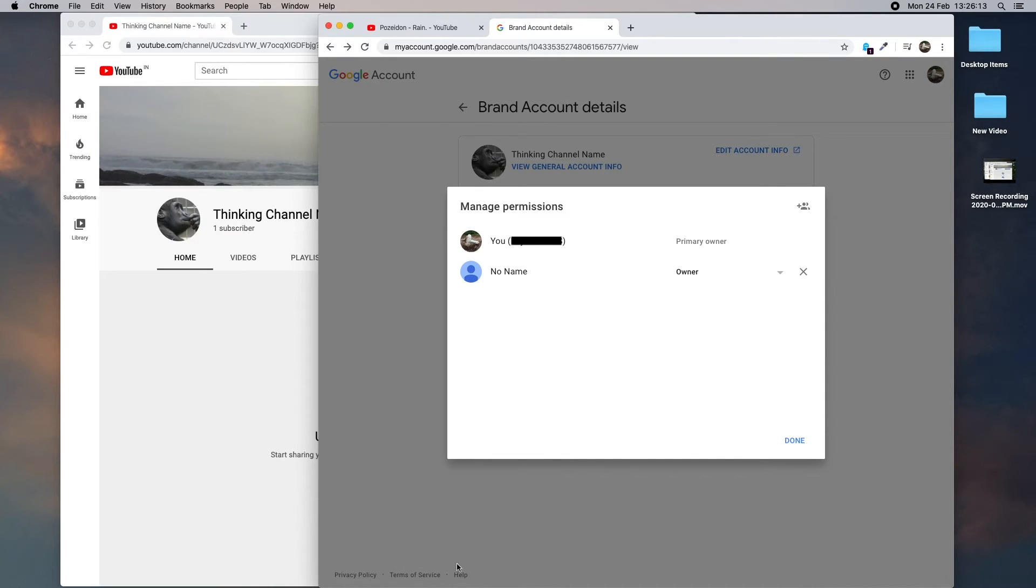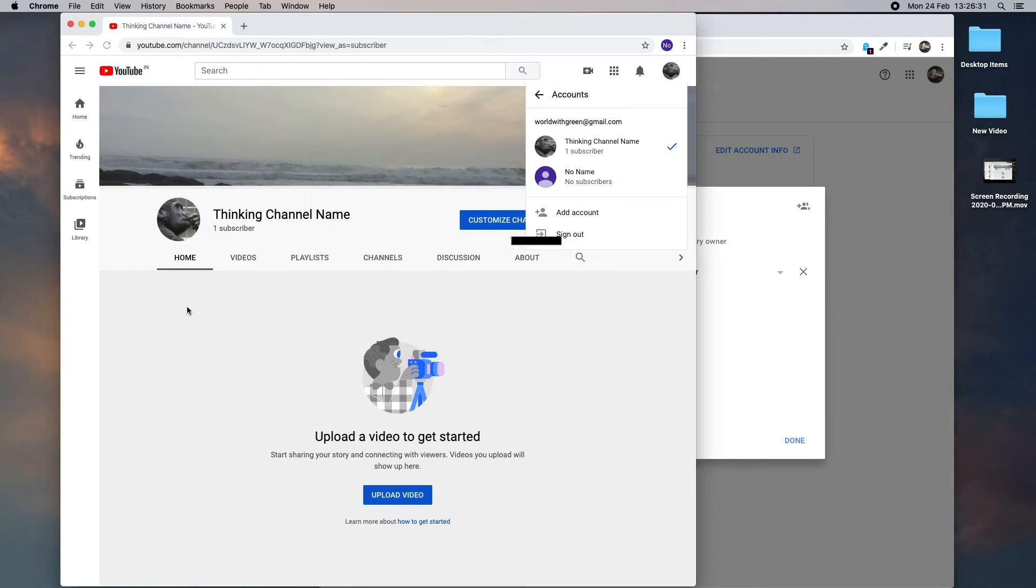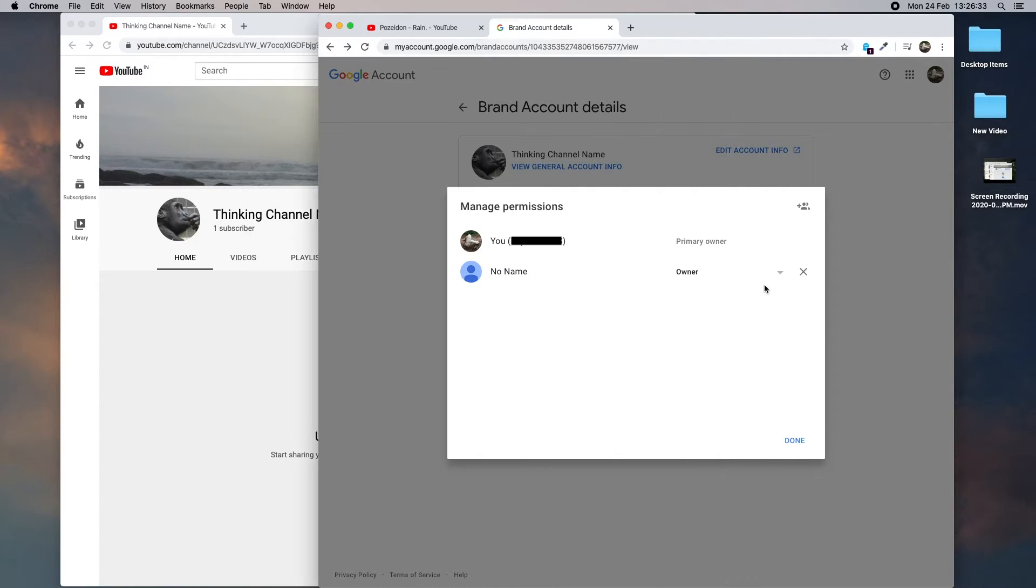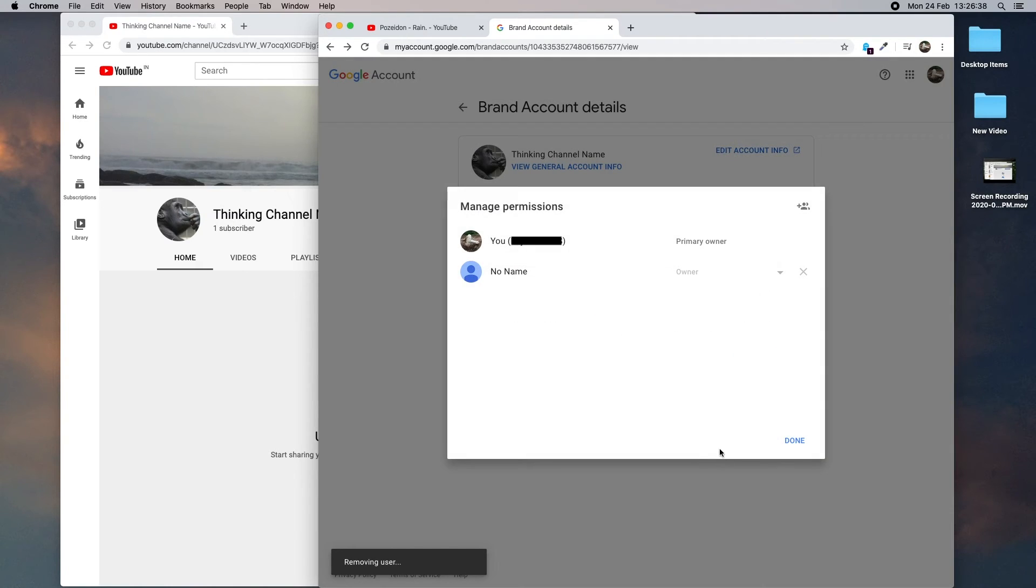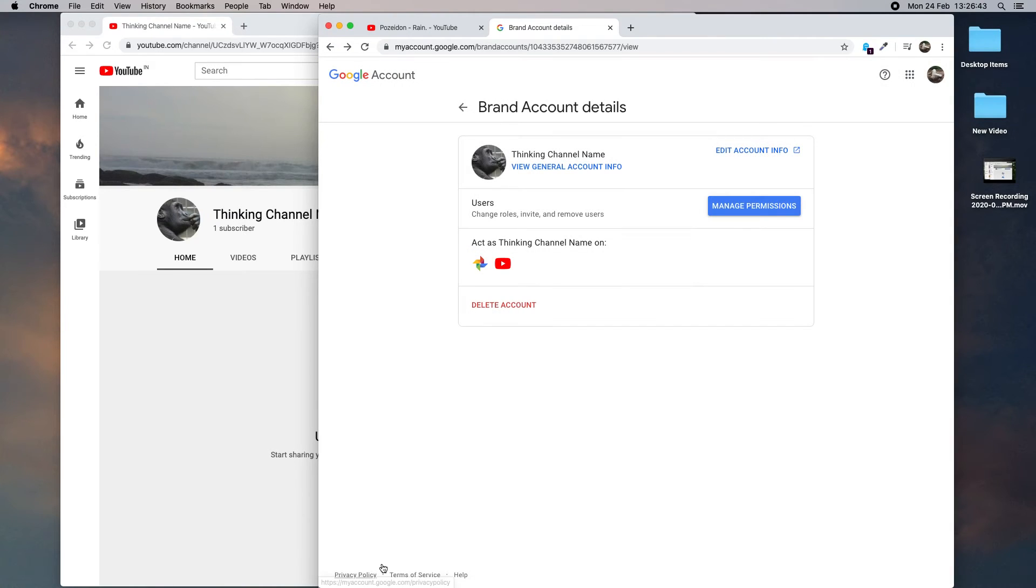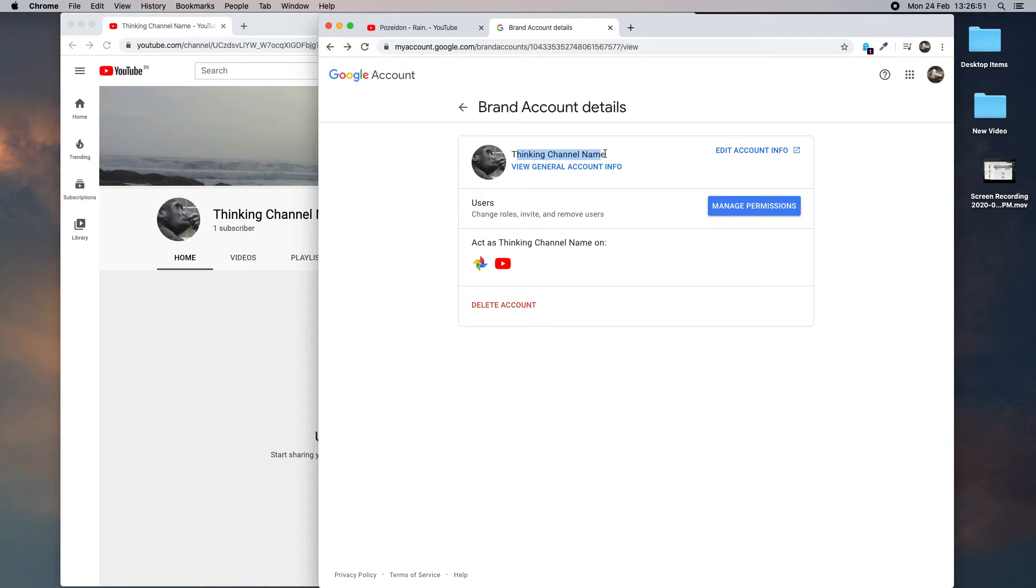The ownership has been successfully transferred and now we are going to revoke the YouTube channel access from the old email ID. Just click the remove icon. Okay, user has been removed. Now this YouTube channel is completely transferred to the new email ID.